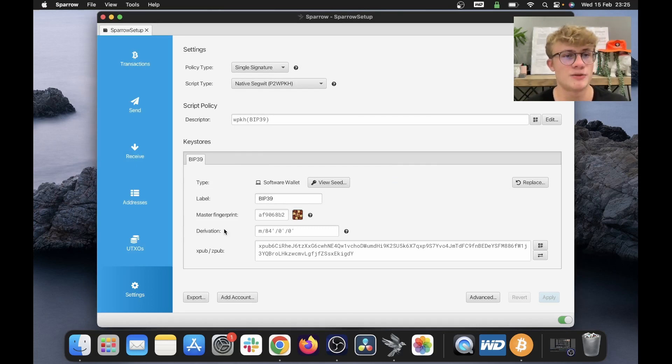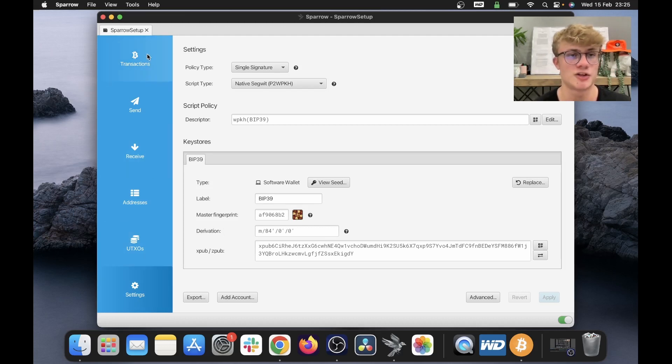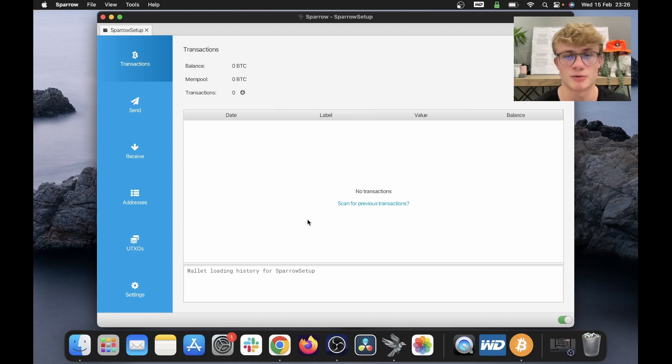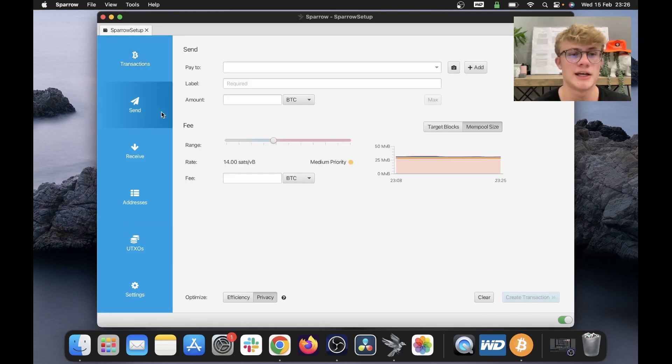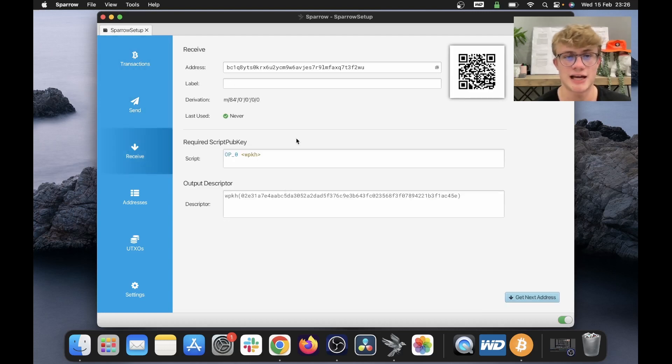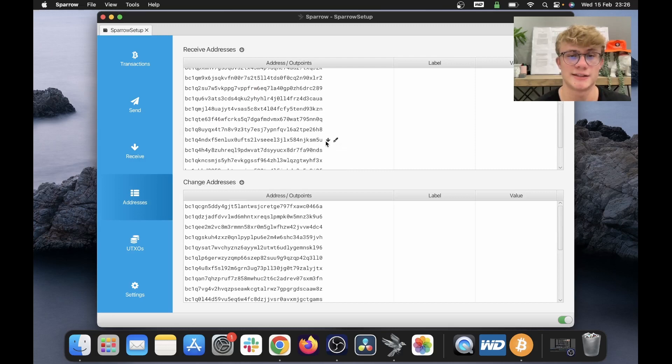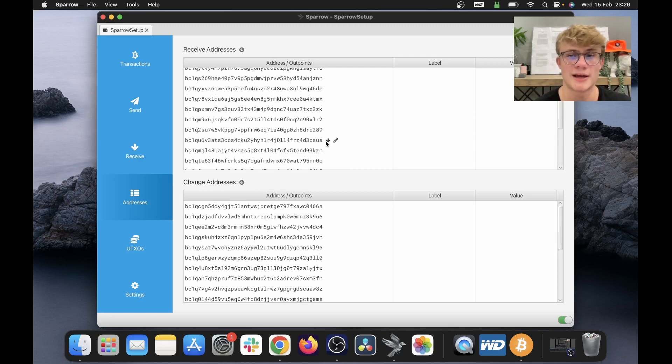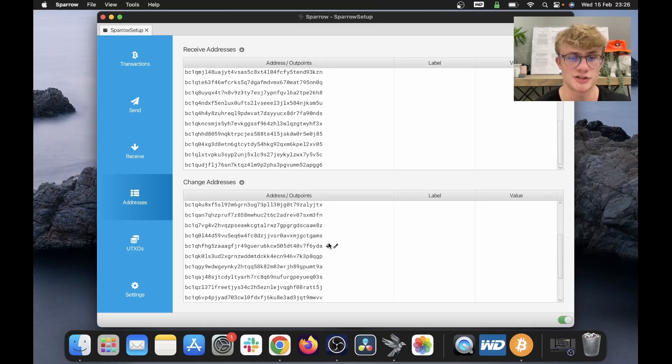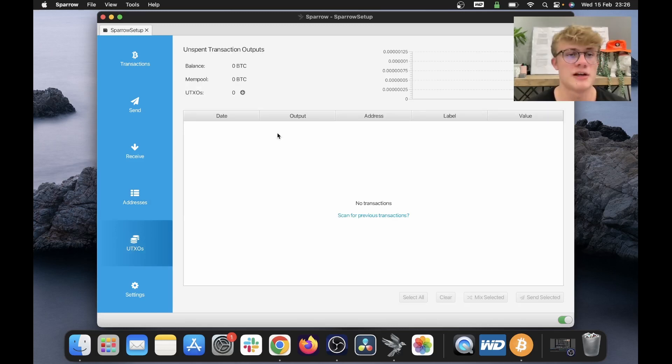So now that I've created my wallet, we can see this blue bar on the left of my screen. At the top left, it says transactions. This is where all my transactions will display. So whenever I send or receive Bitcoin, it will show here. Here is the send tab. So if I want to send funds, I will do that here. Here is the receive tab. So if I want to get a new fresh Bitcoin address and set a label, I can do that here. If I click addresses, here is a list of all my receive addresses and my change addresses. Next, we'll see UTXOs. So this will be all my unspent outputs.